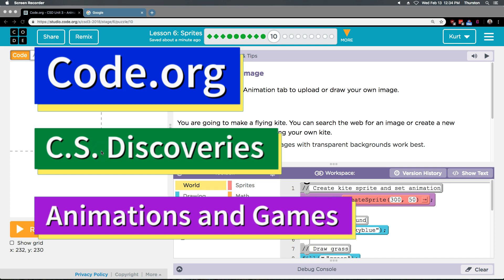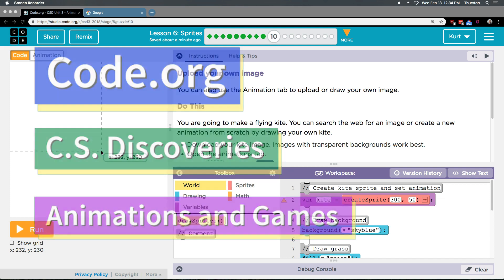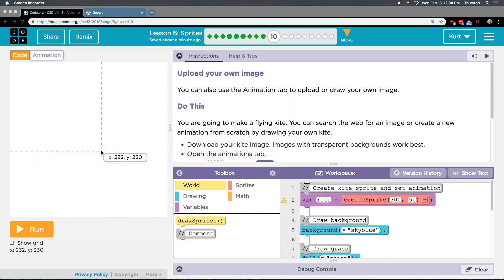This is Code.org. I'm working on the CS Discoveries course, Unit 3, which is Animation and Games, Lesson 6, Sprites, Part 10.